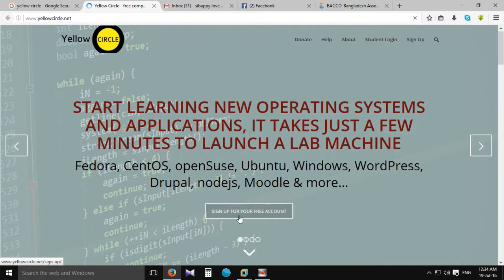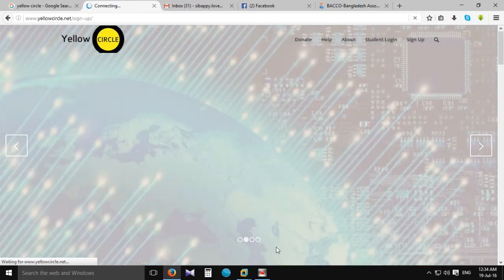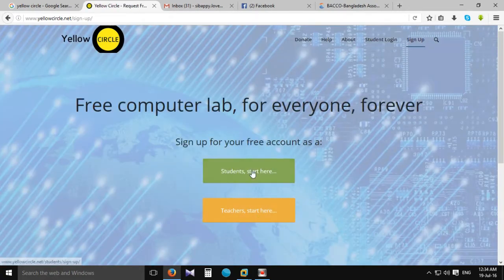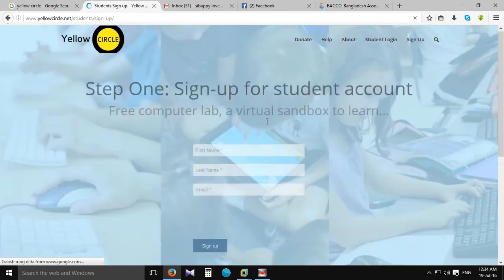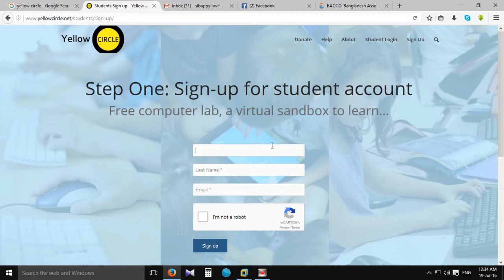We can sign up for a free account. Select the URL and sign up. We can sign up for student registration and fill in the first name.